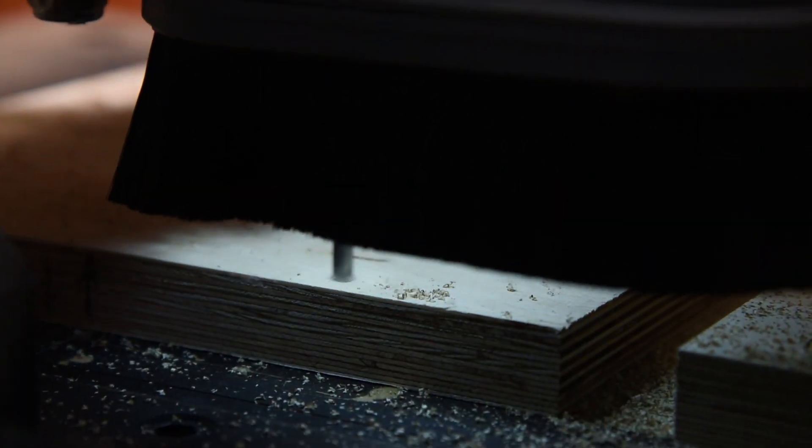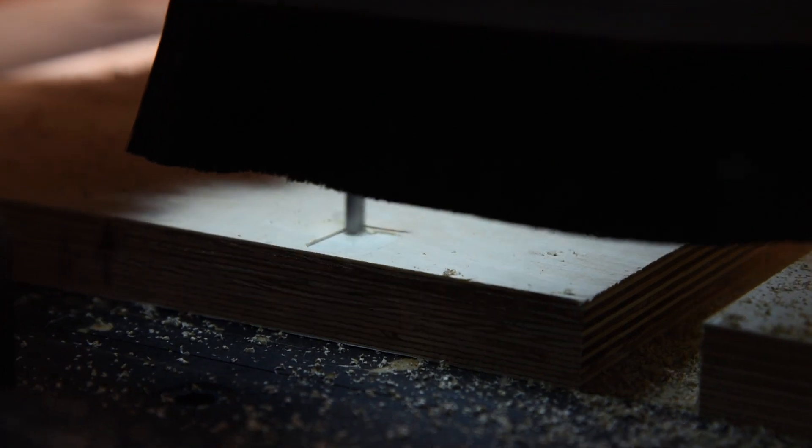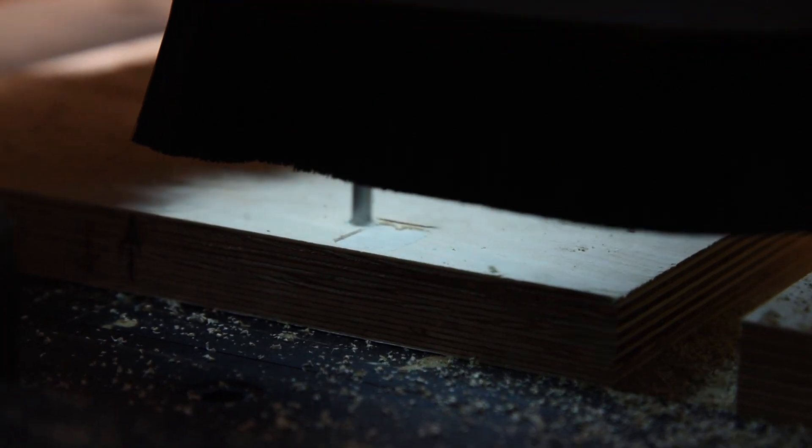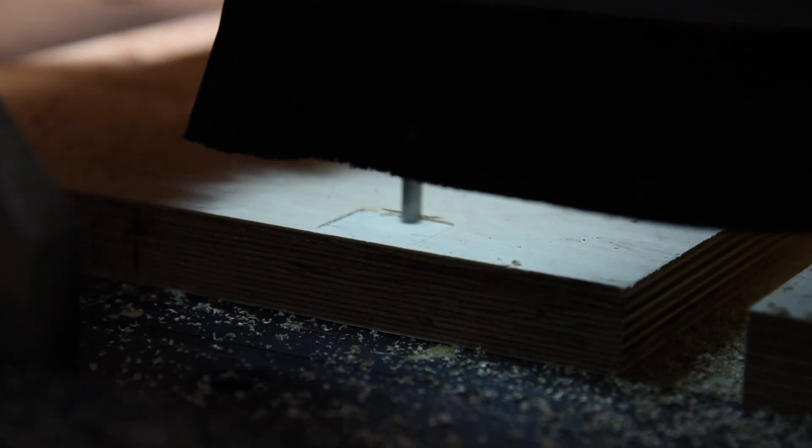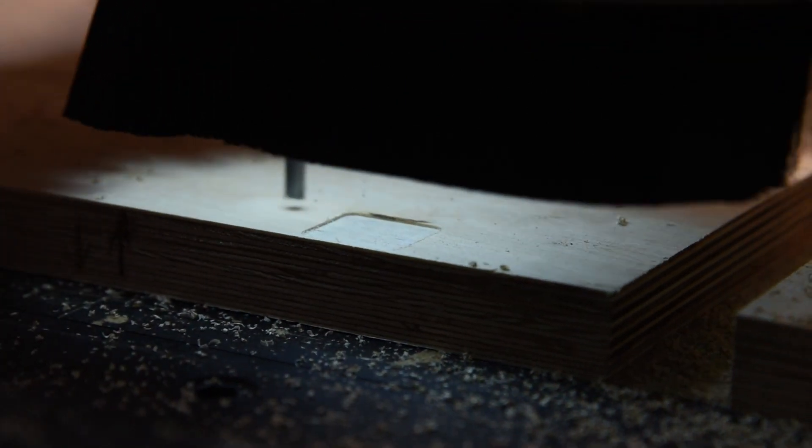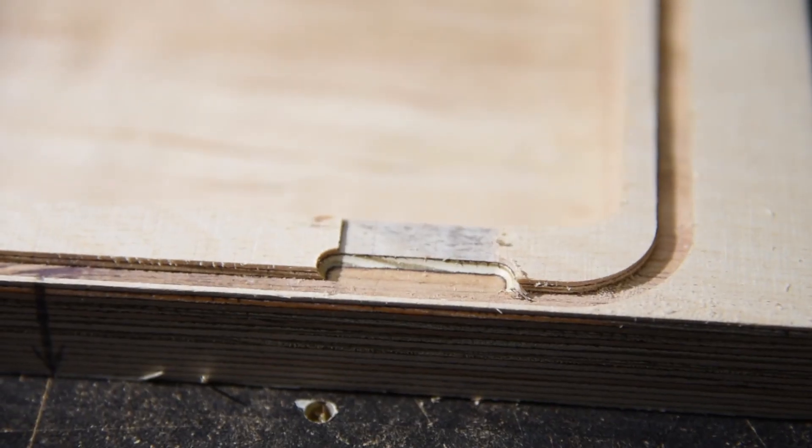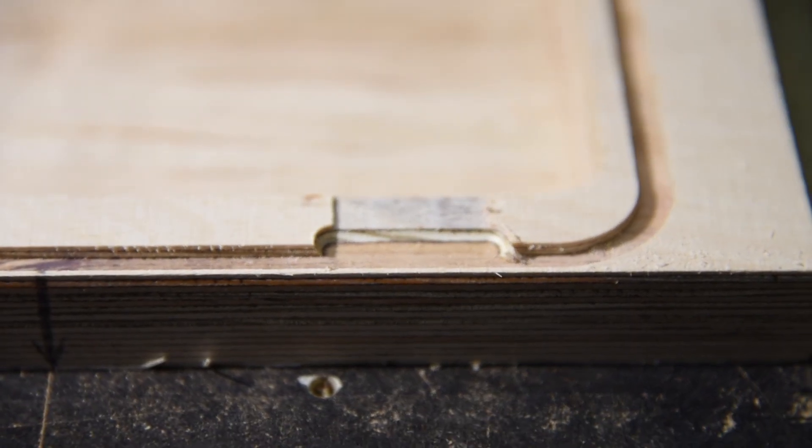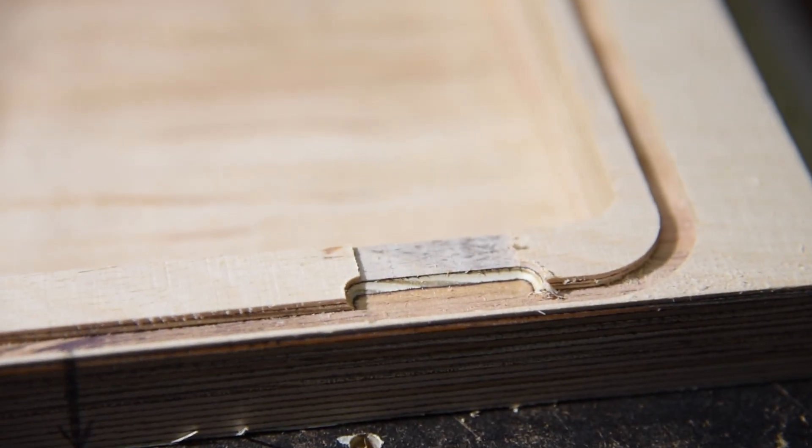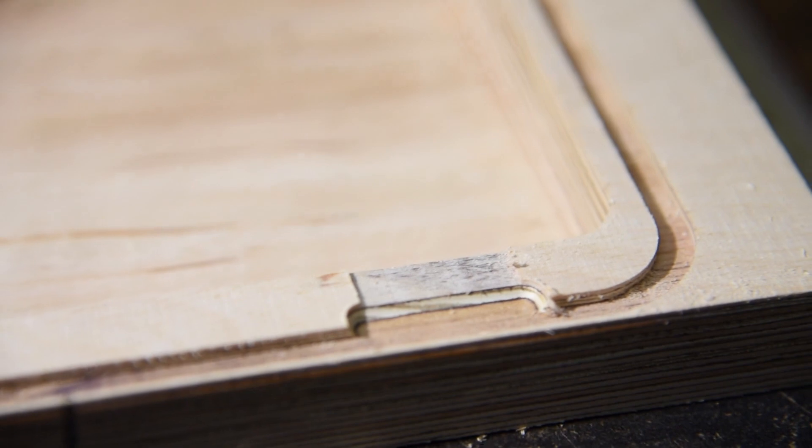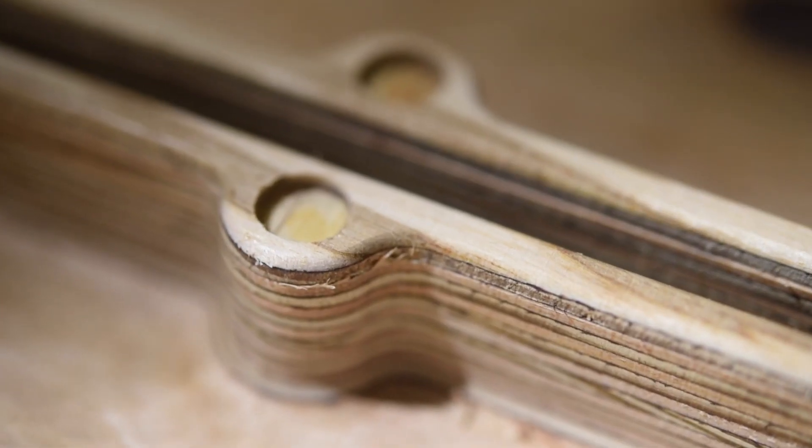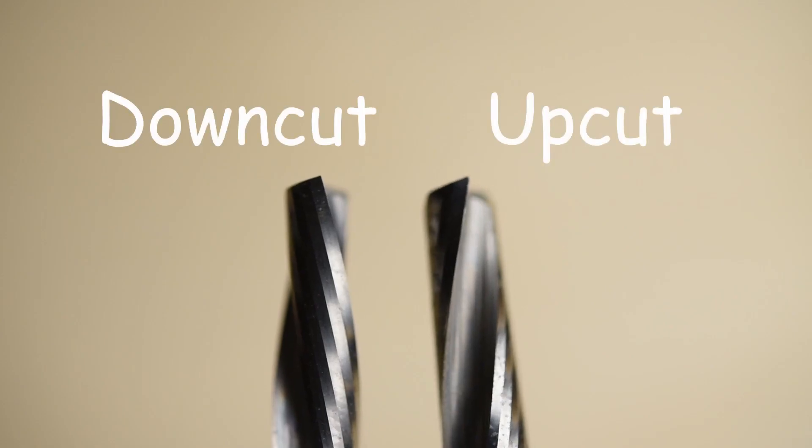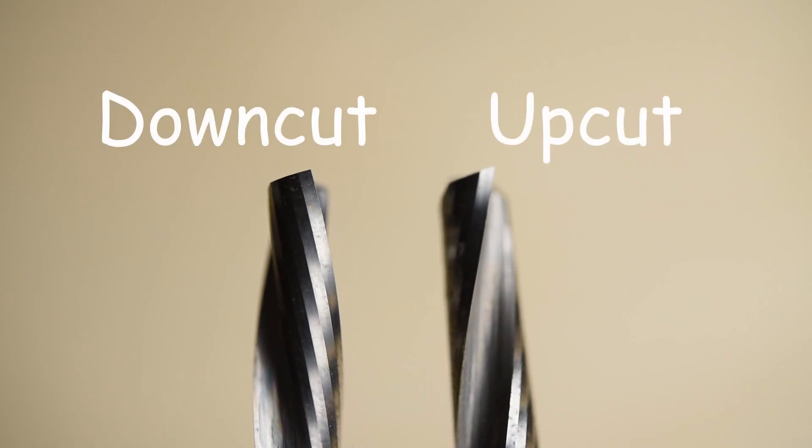Plywood consists of thin wooden layers and it's important to remember when you choose to cut small structures in it, as the tool can tear the top layer very easily. So I suggest making a first cut with a down cut bit to prevent the top layer from excessive chipping.